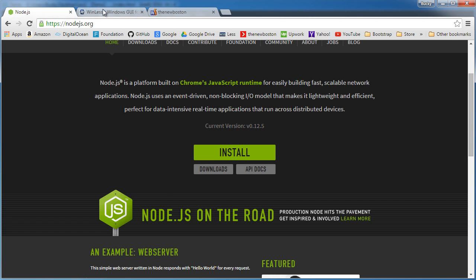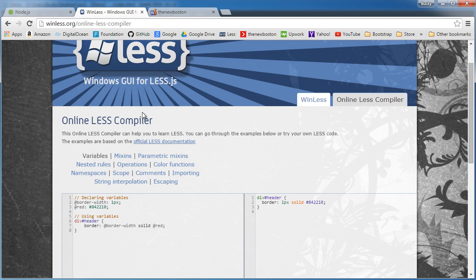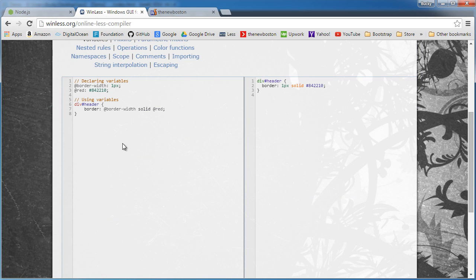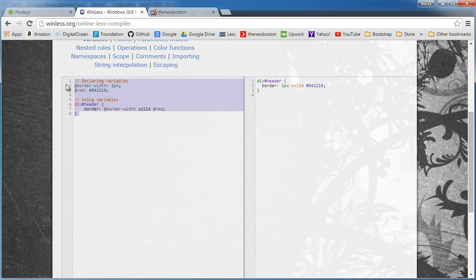Just to give you guys a real quick example of this, if you go to this winless.org online LESS compiler, this is just an online tool that lets you easily see what's going on behind the scenes. So basically we're going to be writing syntax like this and it looks confusing right now but trust me you guys are going to see how awesome this really is.